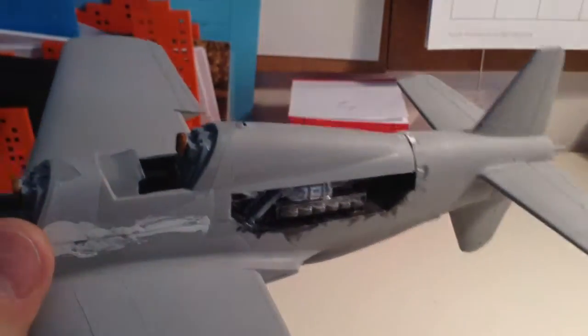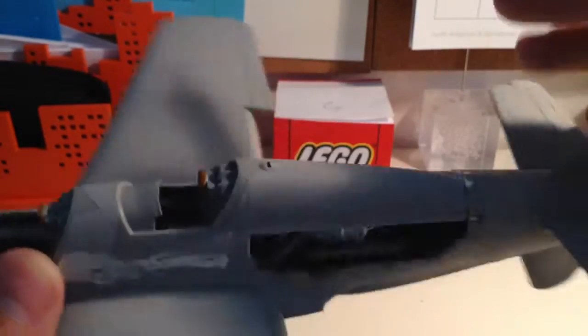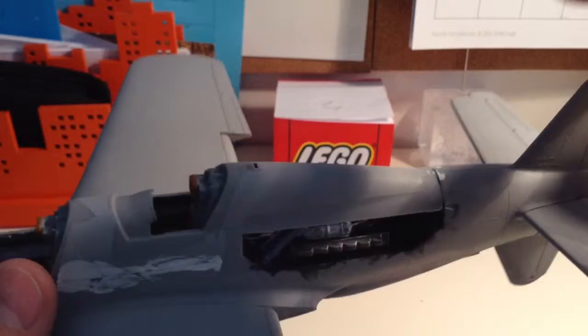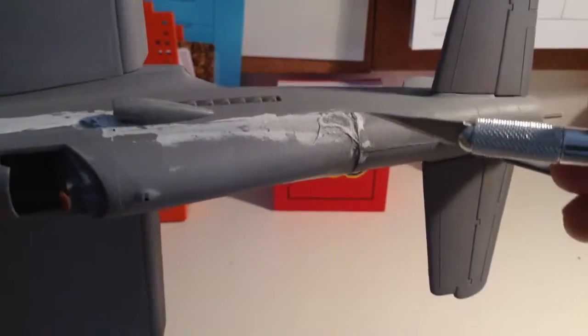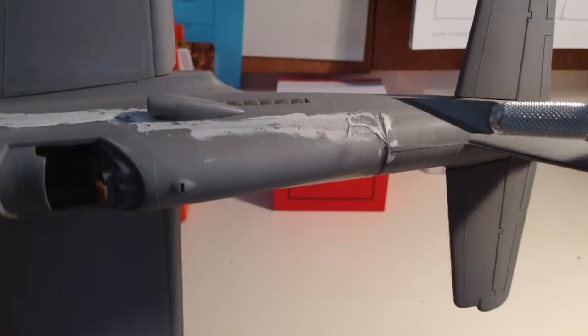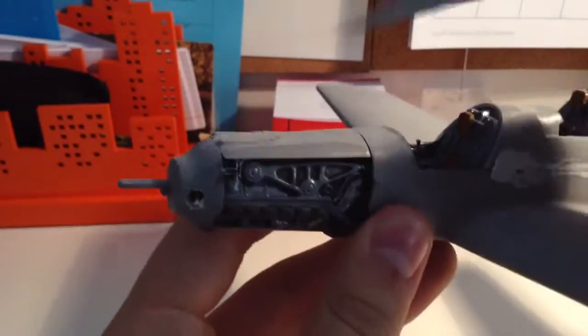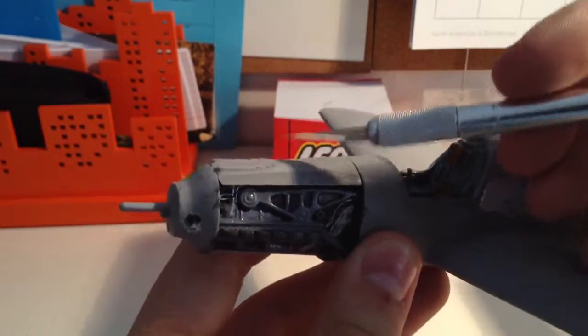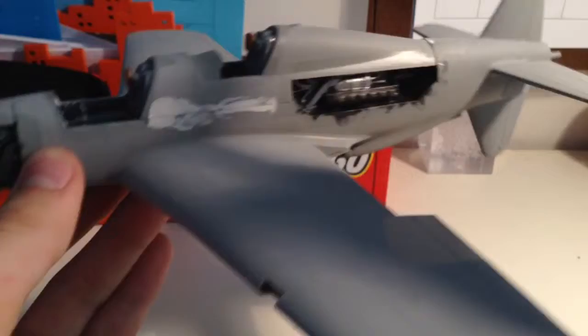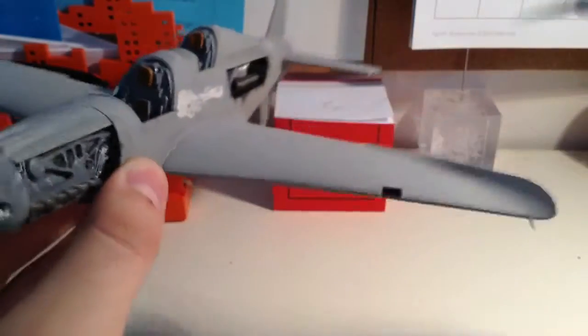This backplate is a horizontal stabilizer from an SBD Dauntless model that I had laying around. Second cockpit right here, details in there, everything's good. You can't really see the control panel, which I'm not too mad about. The fit right here wasn't that good, so you can see a lot of filler right here.